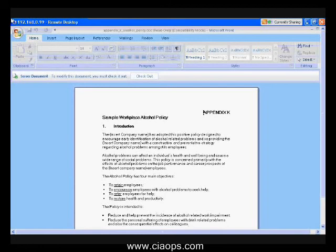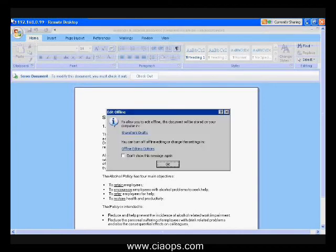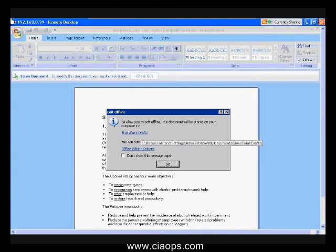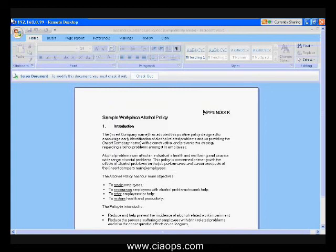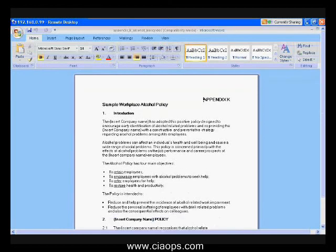You'll notice up here that an additional banner has appeared indicating that the document is a server document. This indicates that the document has come from a SharePoint server and requires the ability to be checked out before I can make any changes to it. To do that, I'll click on Checkout. I'm now prompted that when editing offline, it will save a copy in a folder on my machine called SharePoint Drafts, normally located in Documents and Settings, My Documents, SharePoint Drafts. I accept that and can now work on this document and make any changes required.